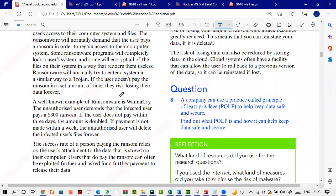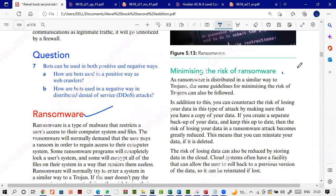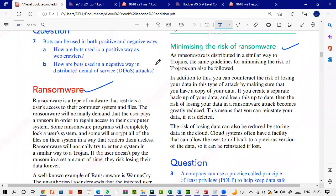Ransomware takes your important information, encrypts it, and then the attacker says: pay this amount and I will decrypt your information. If your data is worth it and you can't decrypt it yourself, you may have to pay. It's very important to minimize the risk of ransomware — the same steps as for Trojan horses apply: antivirus software and a firewall are the best ways to protect yourself.